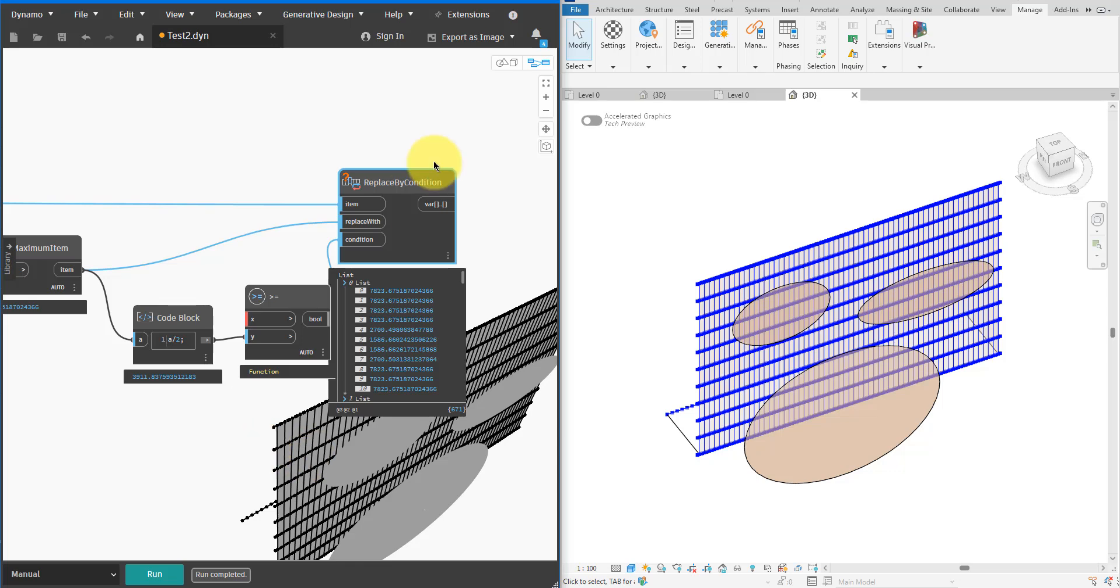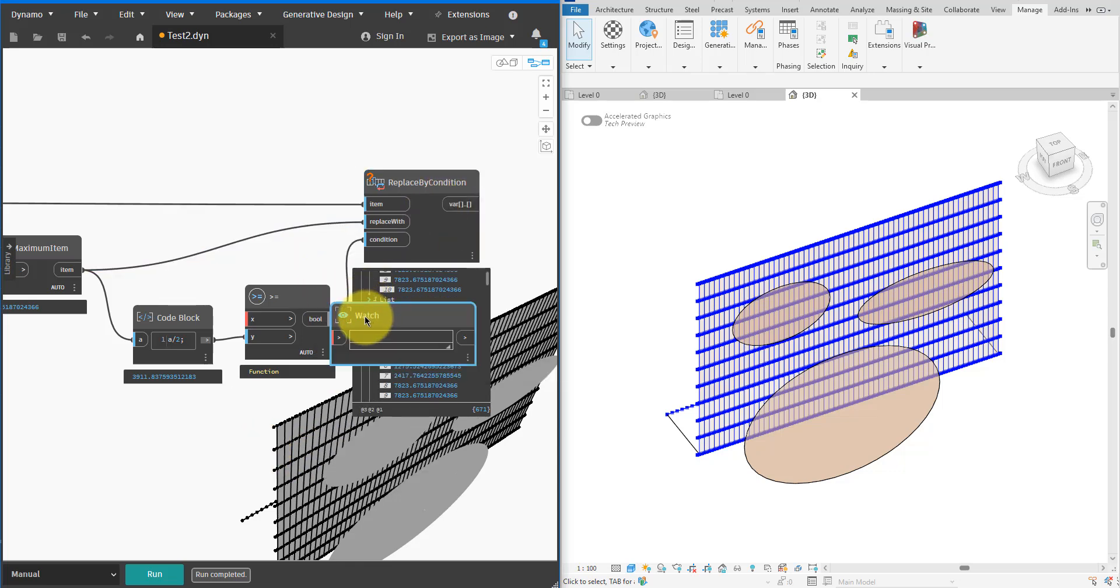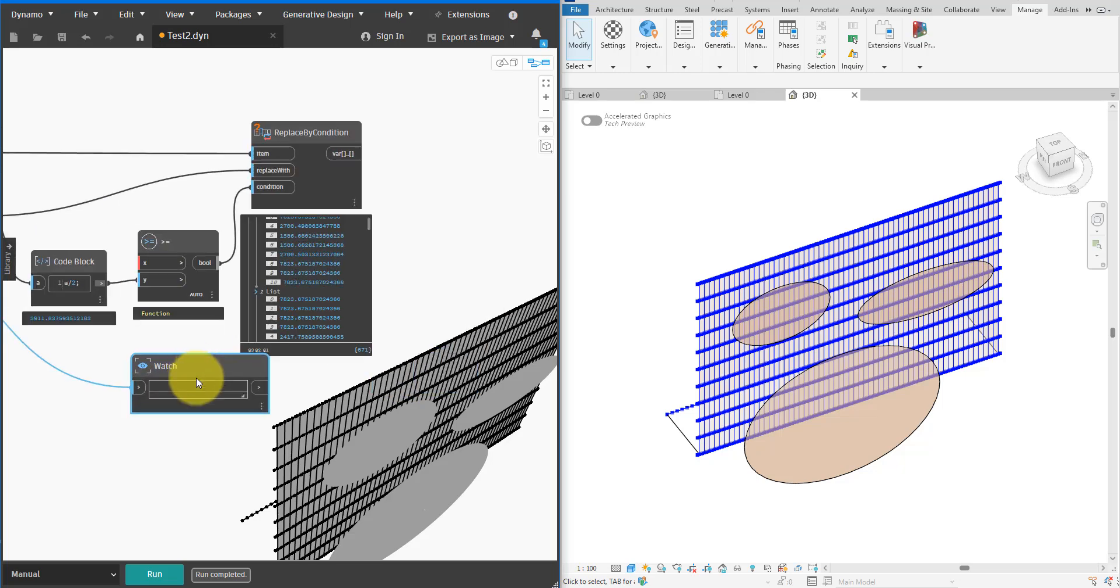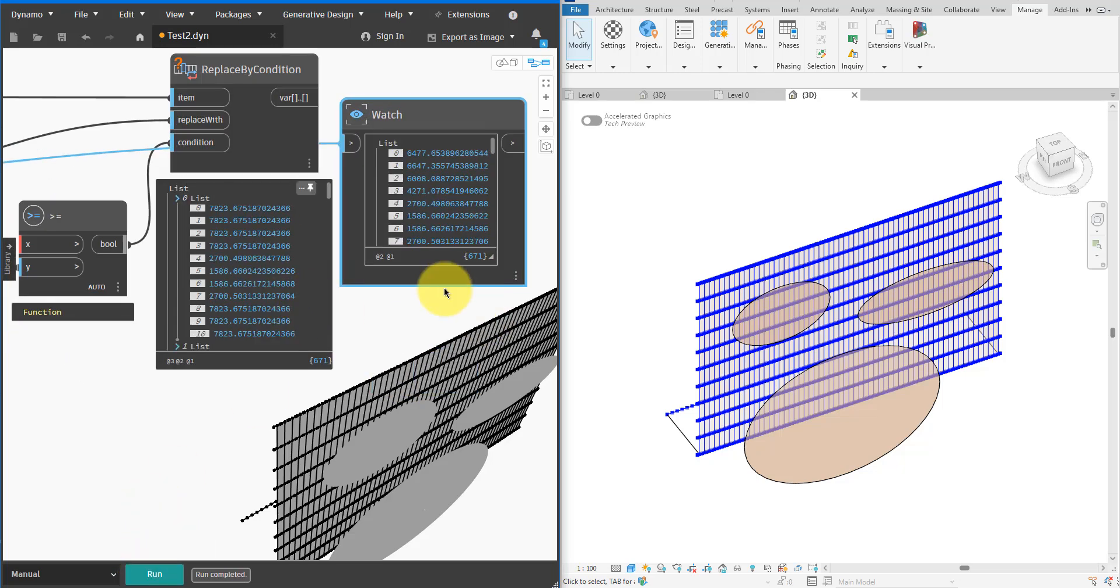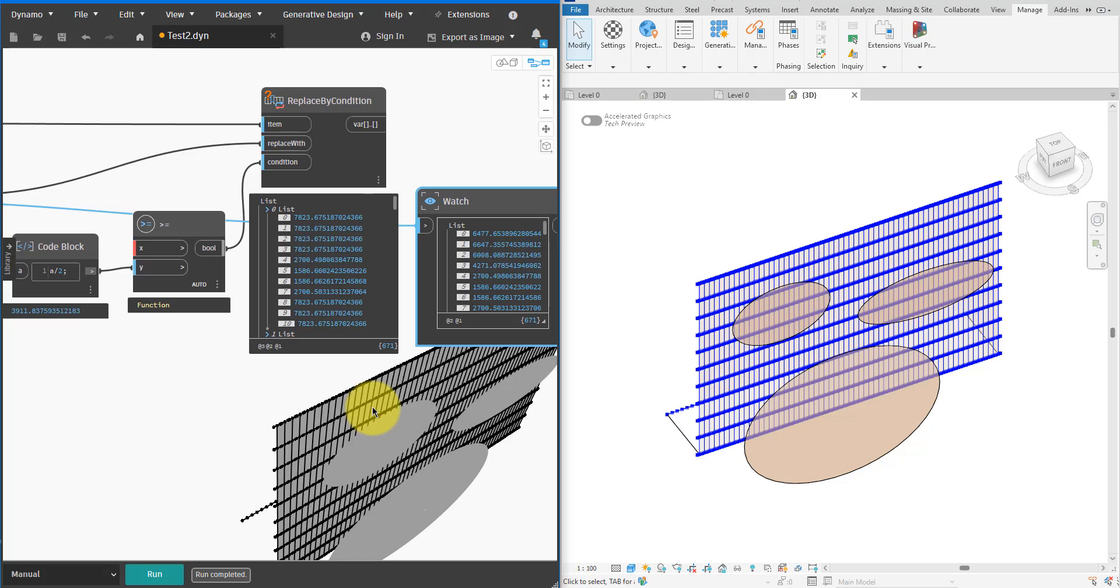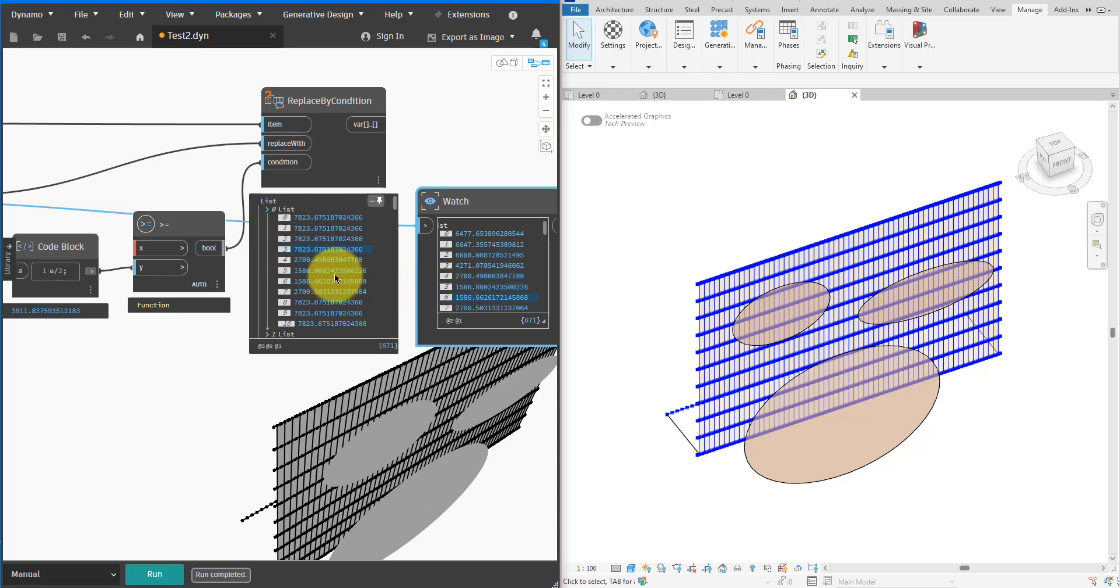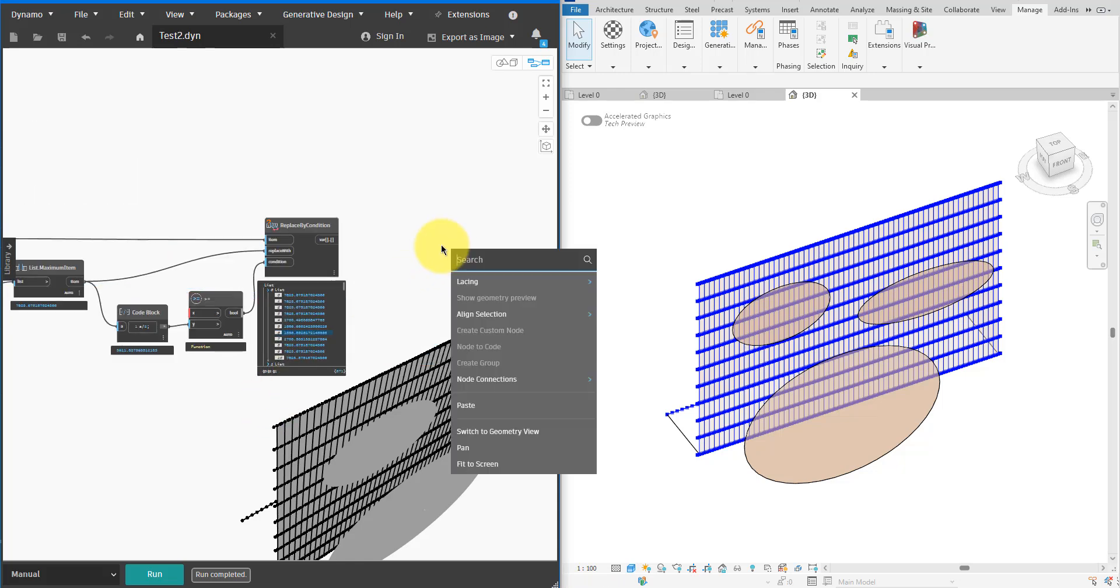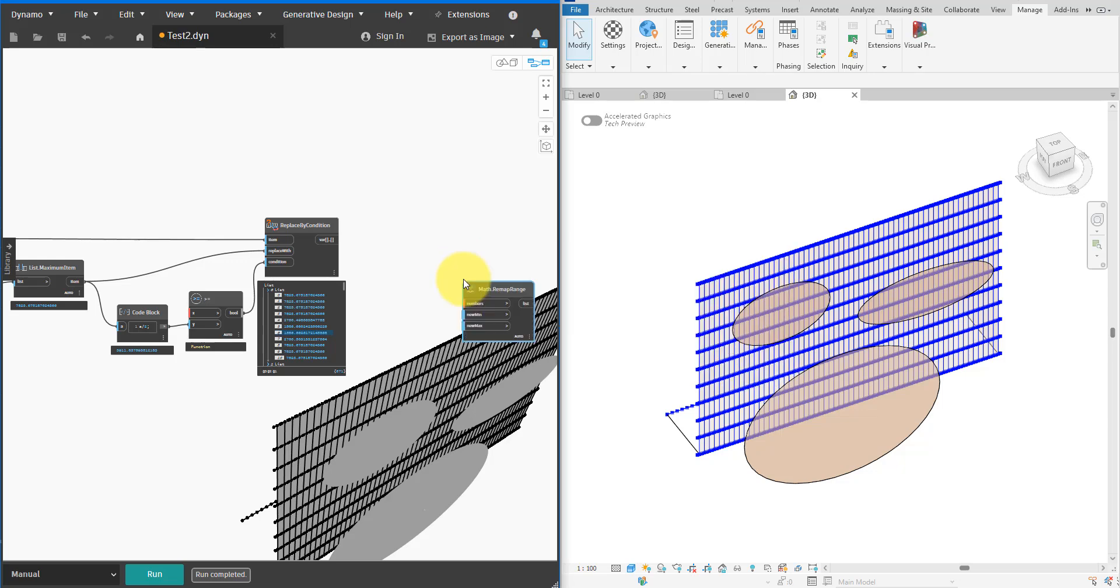To show you again what we did there, let me add a Watch node to show the original distances next to the normalized ones. We saw previously that the max distance is about 7.8 meters. Half of that is about 3.9 meters. You can see here that all original distances that are greater than 3.9 meters have been replaced with the max value of 7.8. Those that are smaller than 3.9 meters still have the same values as before.